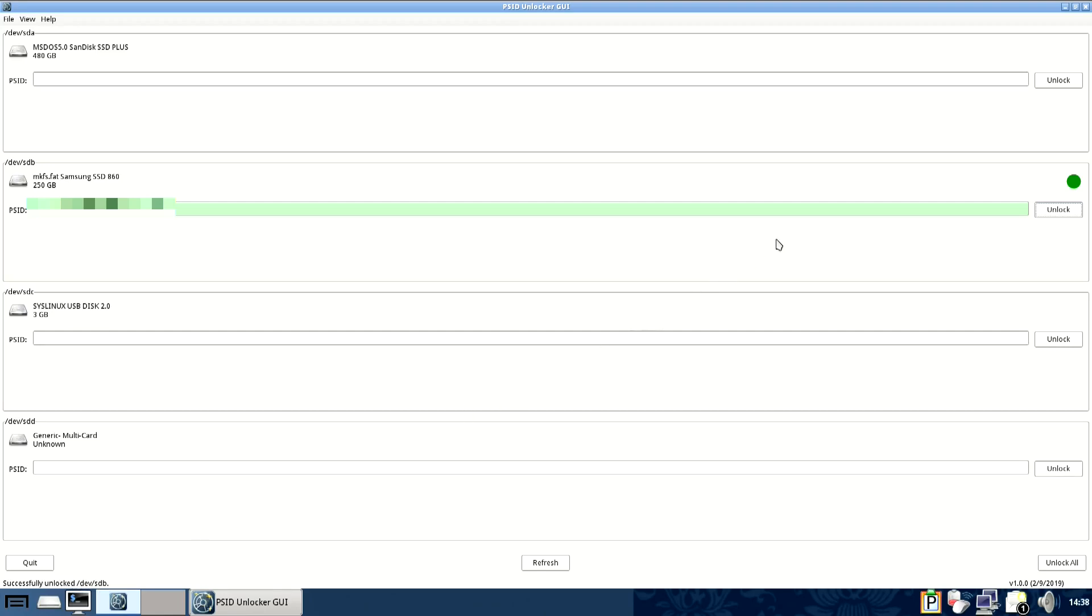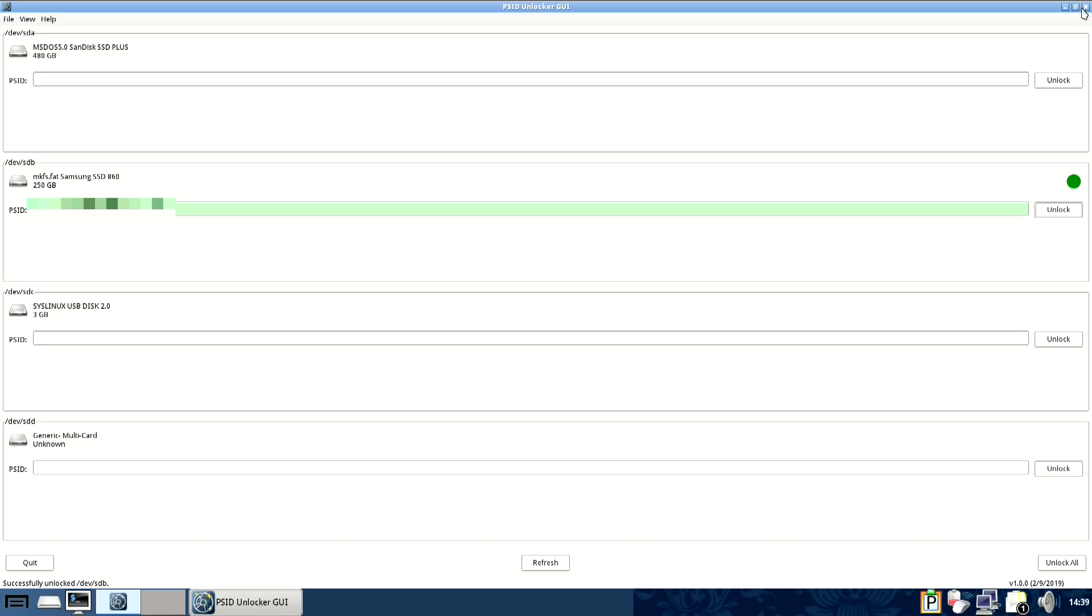I should note on certain SSDs this will erase all data on a drive, which is fine probably because the reason you'll be watching this video is because you're trying to secure erase it anyway.